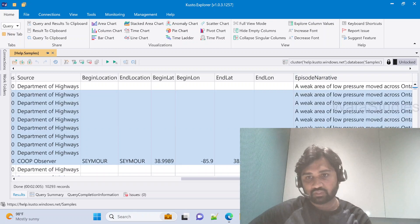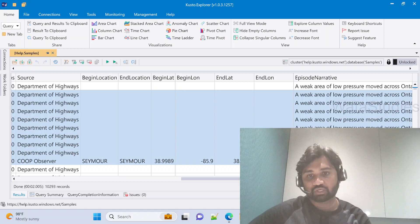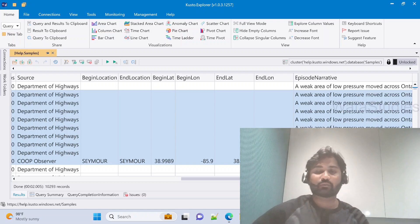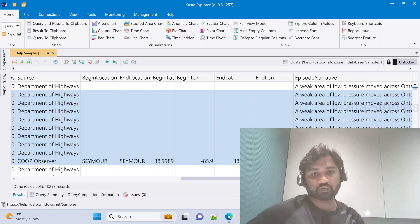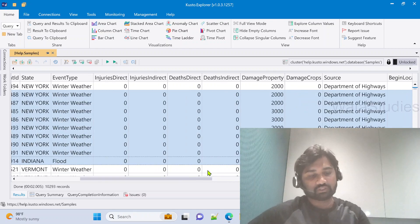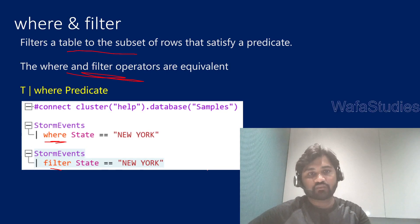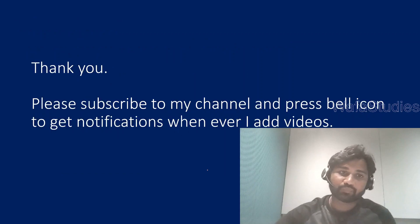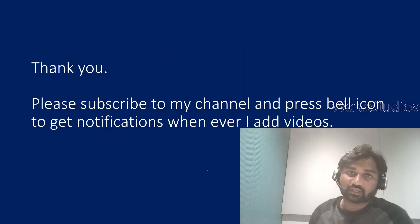Since this keyword is available in any one of the columns, that row also will come. This is how where and filter operators work. I hope you got an idea how they work.